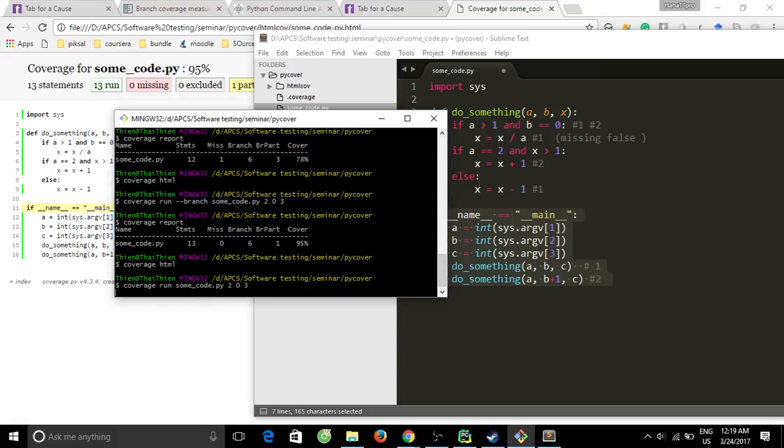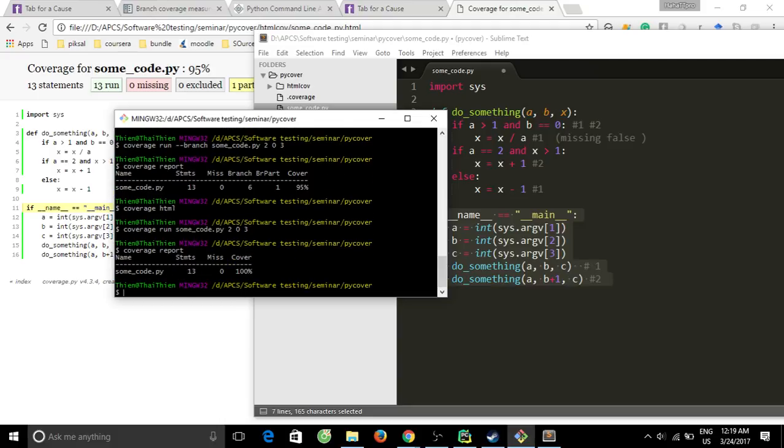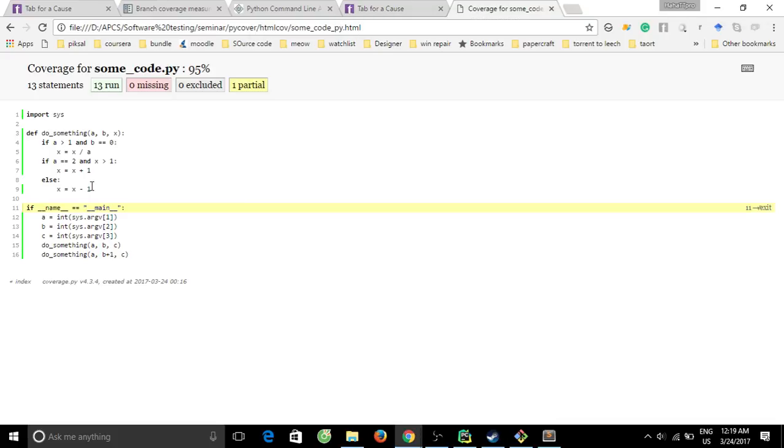So now we do the coverage again, the statement coverage, and let's see how it works out. Now you see the branch coverage is 95% because this if statement is only partial coverage, but for the statement coverage it covers 100%.